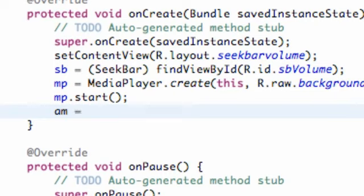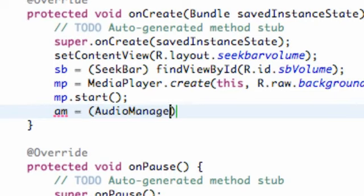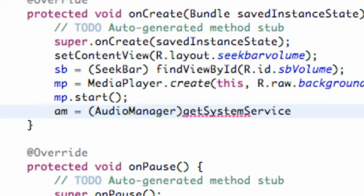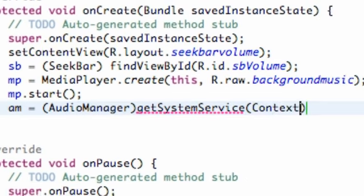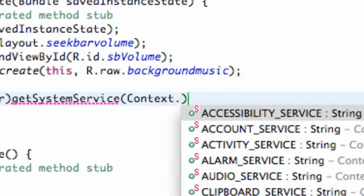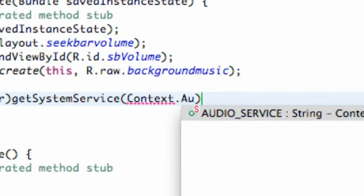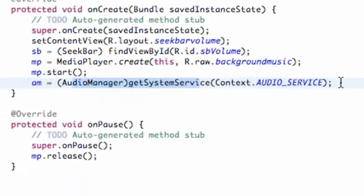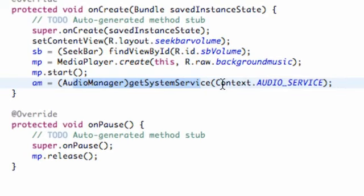We're gonna set this equal to AudioManager - just the basic setup. We're gonna say getSystemService, and we're gonna refer to Context.AUDIO_SERVICE. So now we can mess around with the audio of our application and our activity and all that good stuff.